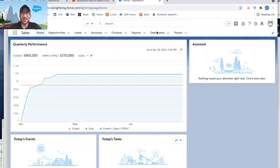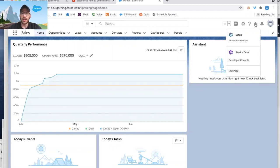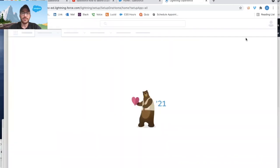All right, so I'm logged into Salesforce. I'm going to start by clicking on the gear icon and click Set Up.